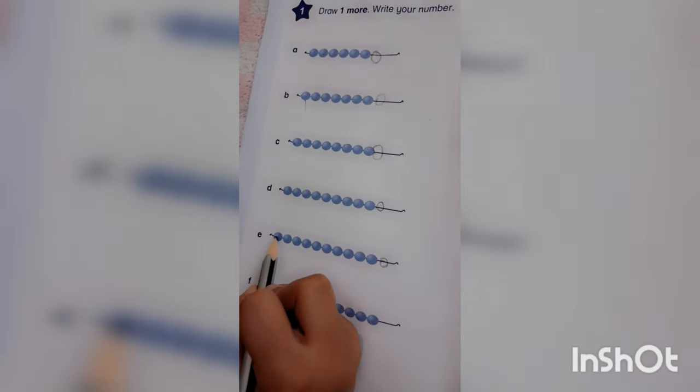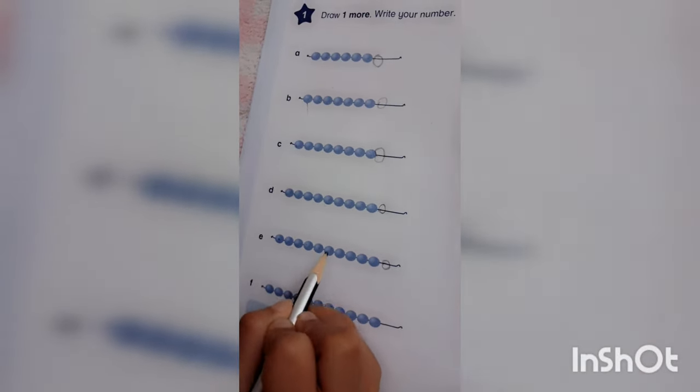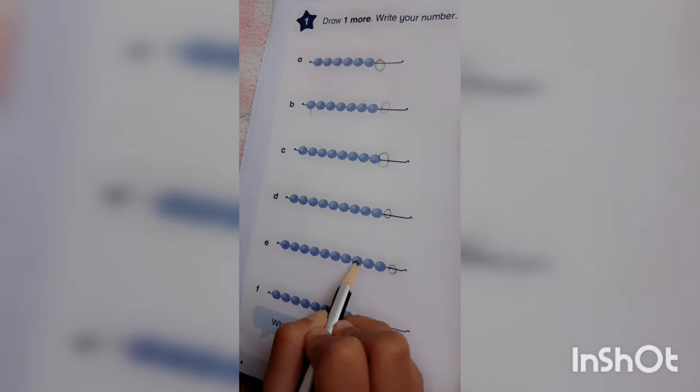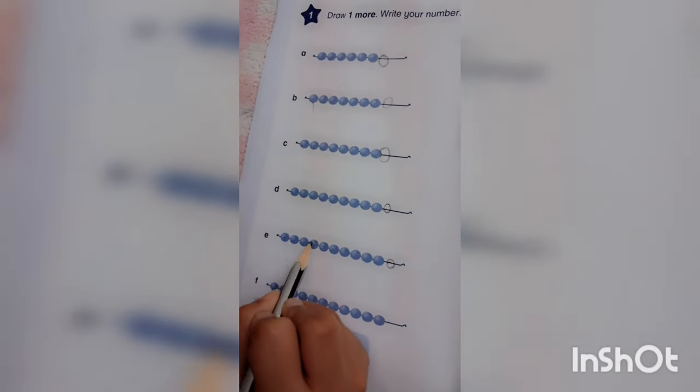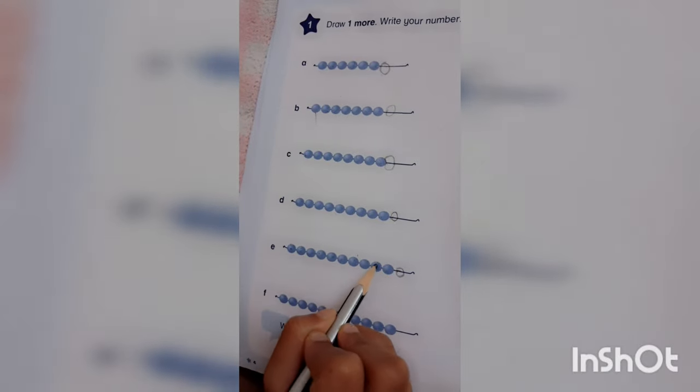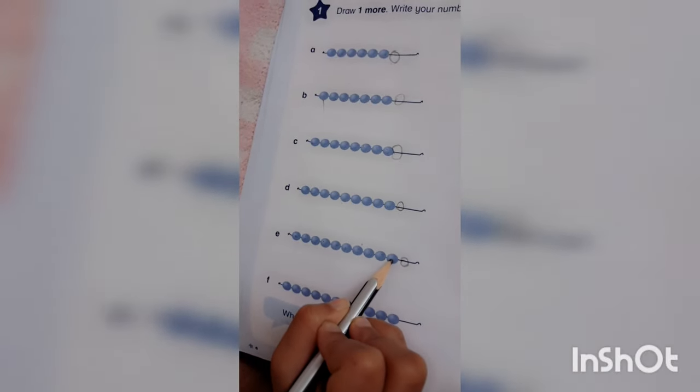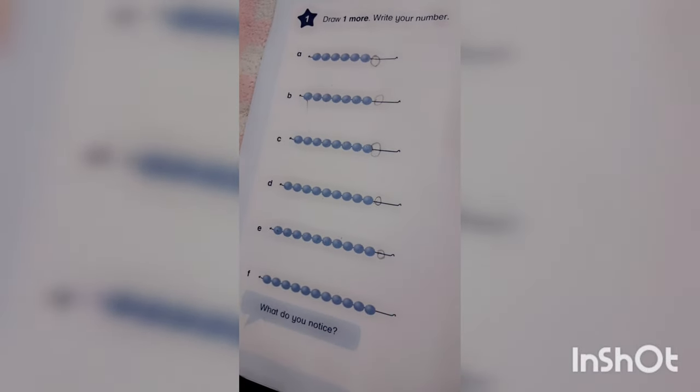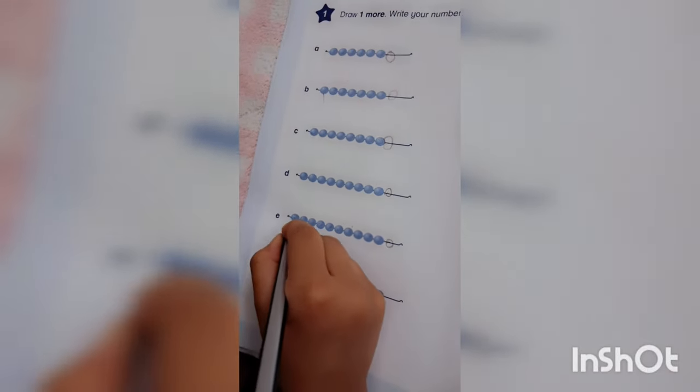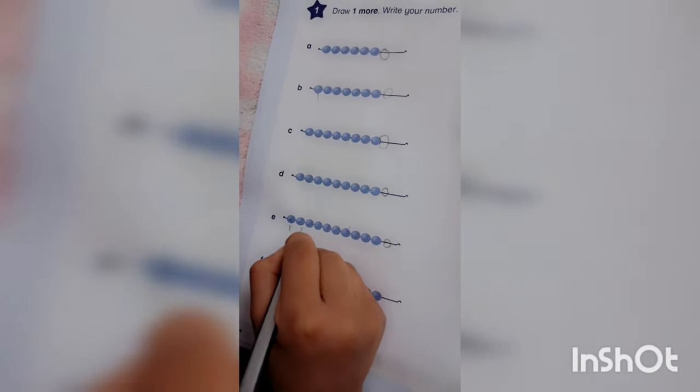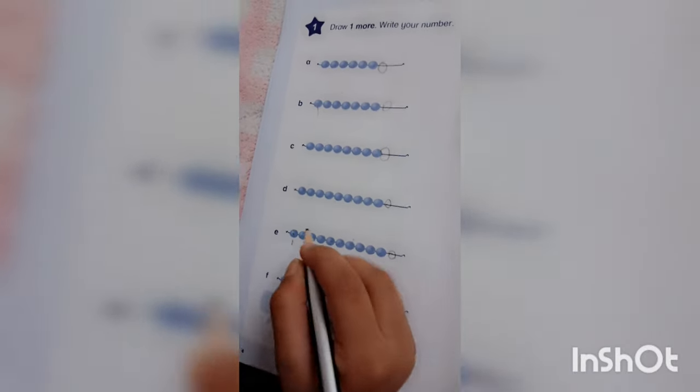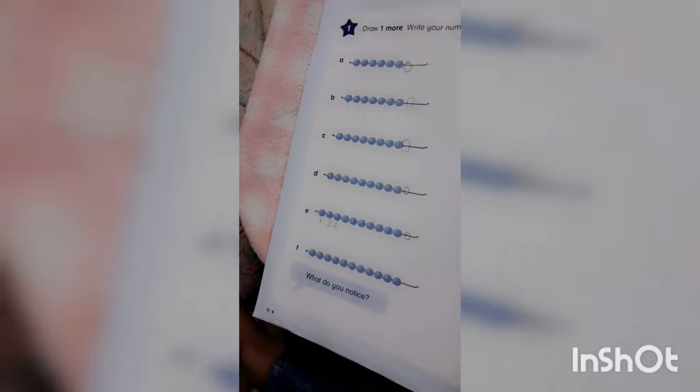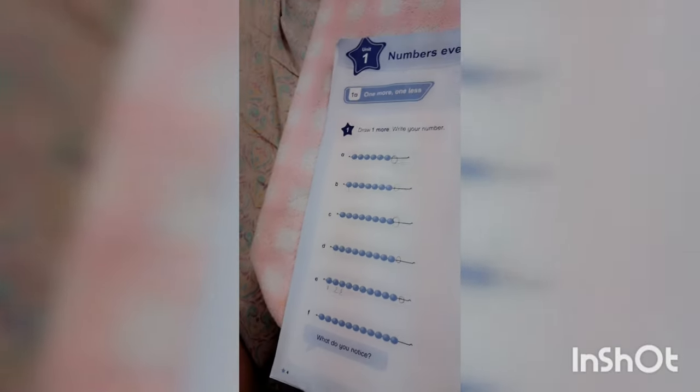One, two, three, four, five, six, seven, eight. One, two, three, four, five, six, seven, eight, nine, ten. If you are confusing, you can write the number on it. One, two, three.